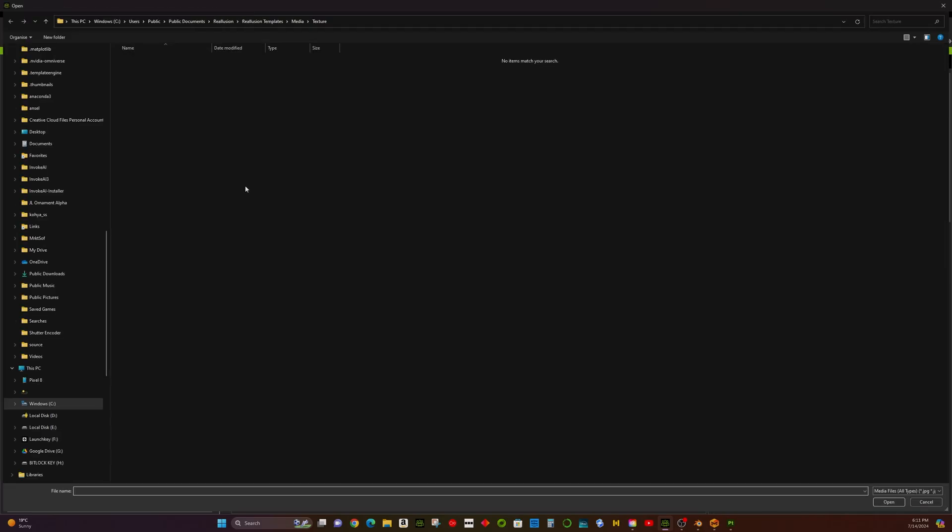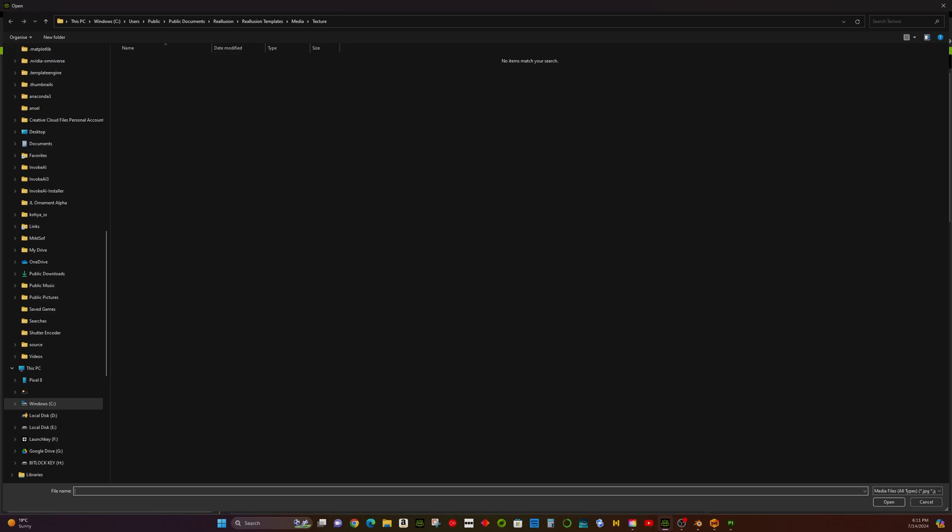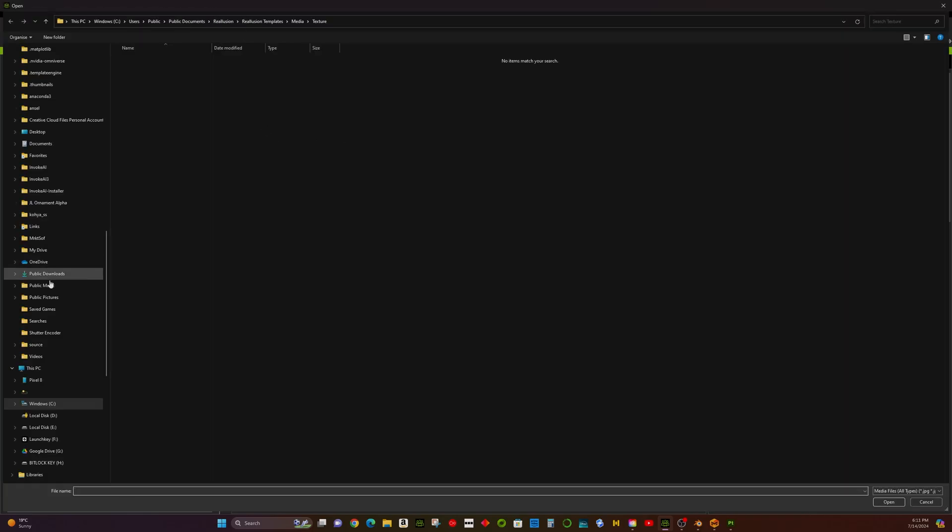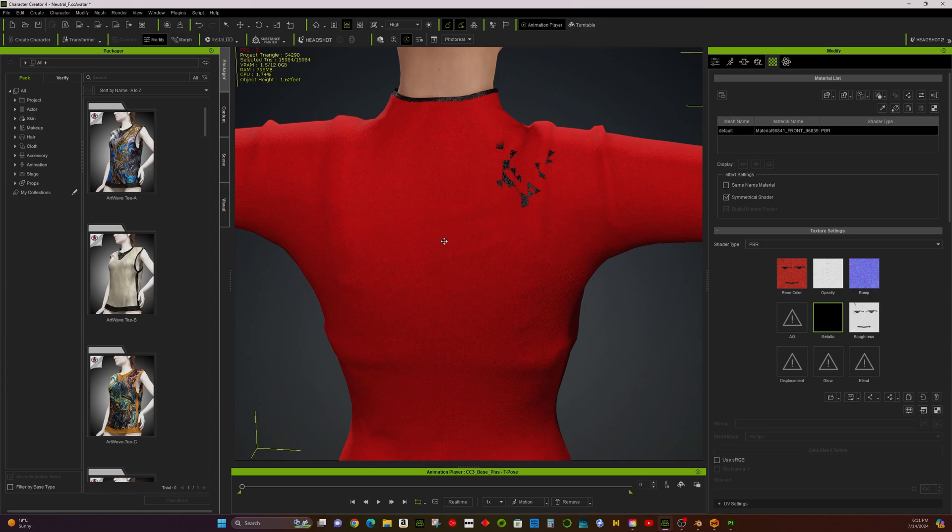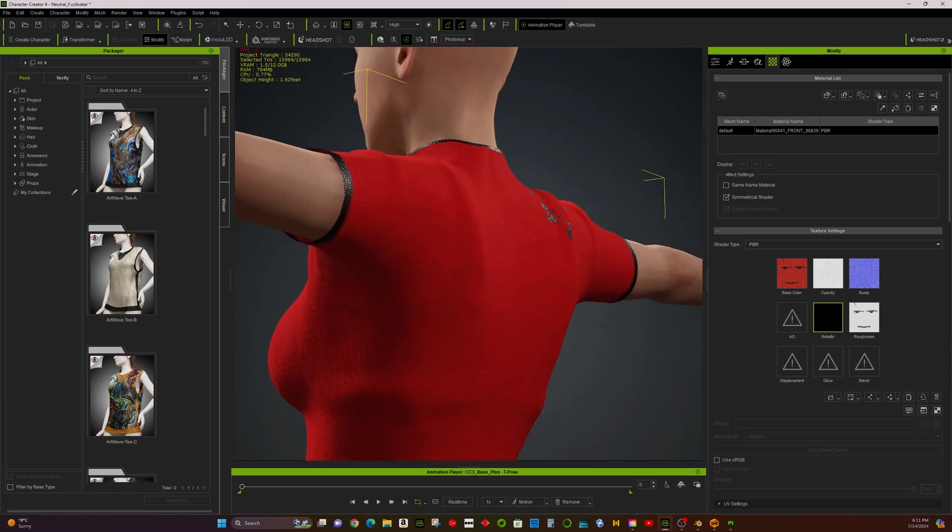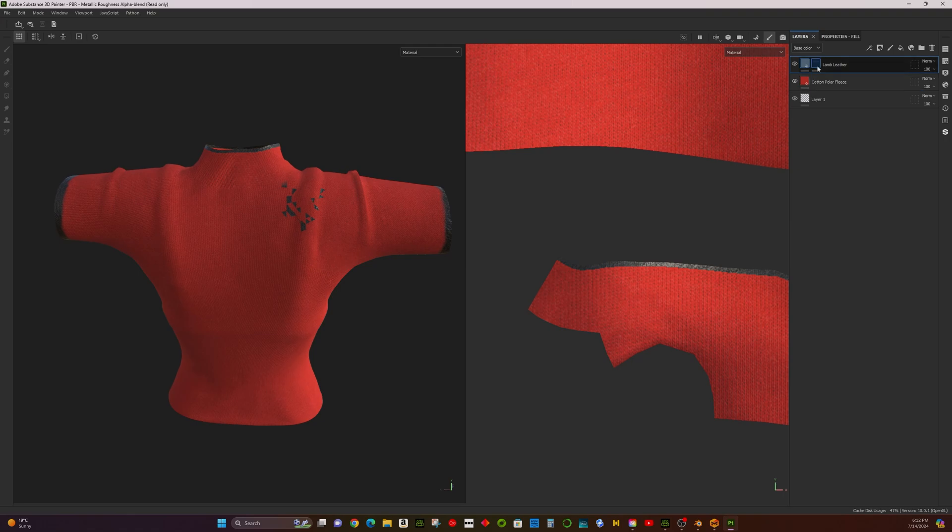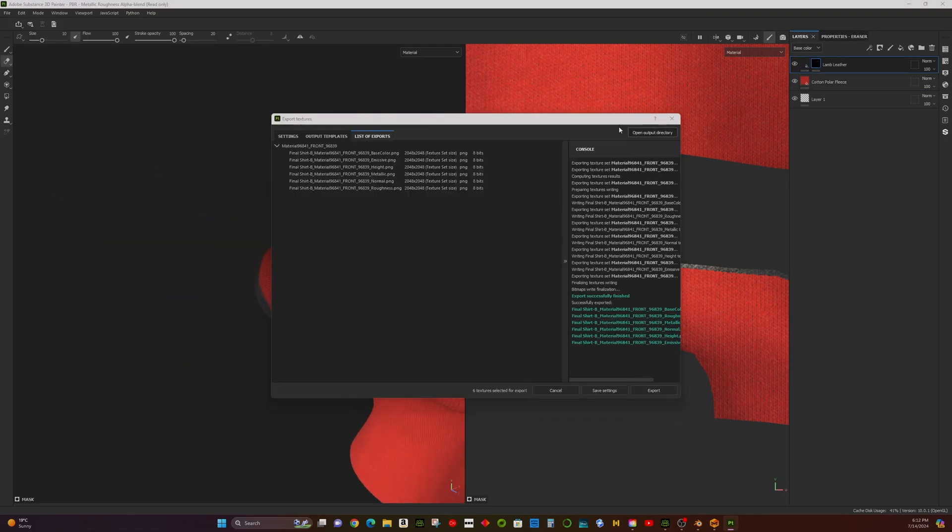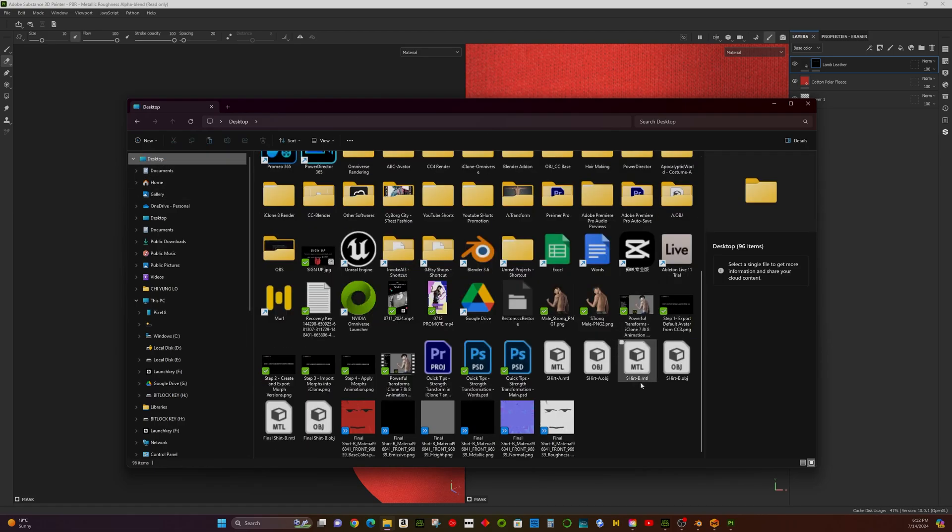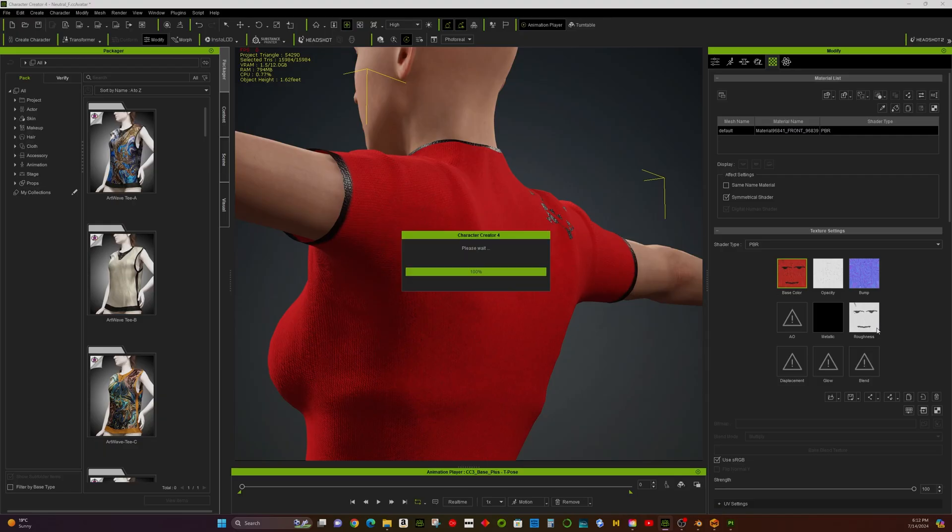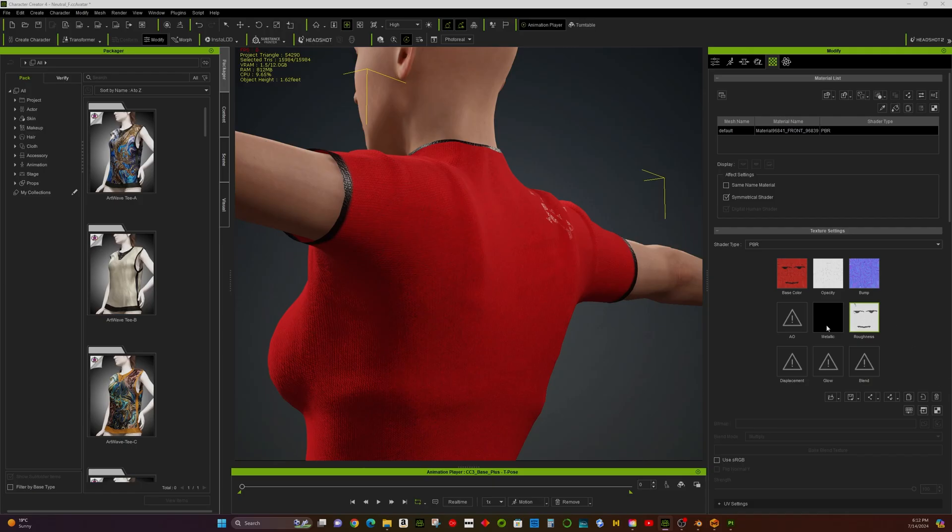Next, we import the textures generated in Substance Painter. The essential textures include the Base Color Map, Bump Map, Metallic Map, and Roughness Map. If you notice any defects in the clothing, it might be due to quick or careless mistakes during material painting in Substance Painter. Simply go back to Substance Painter and fine-tune the materials. With these adjustments, your clothing should be ready for use in CC4. That's it! Your clothing creation process is complete.